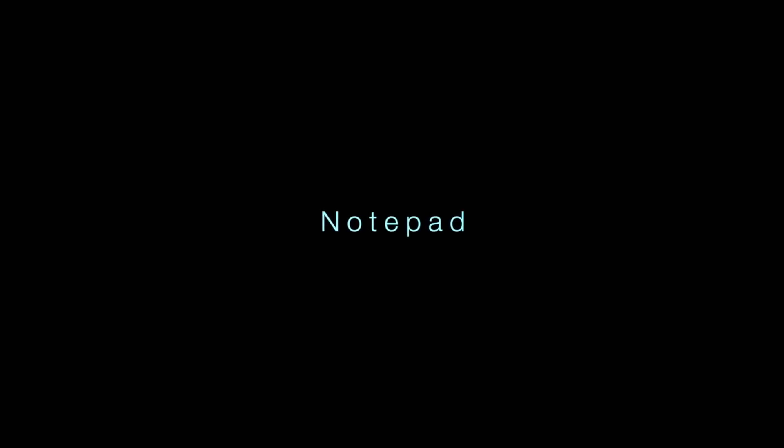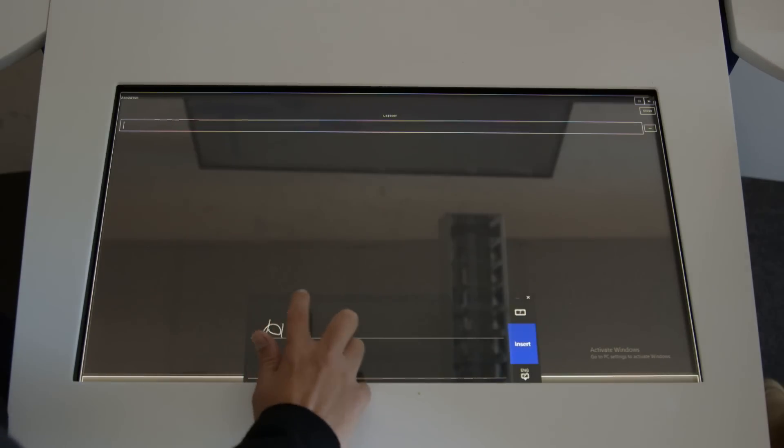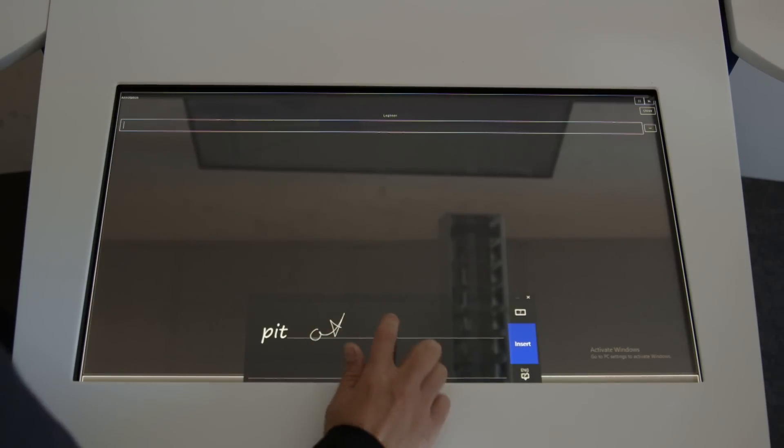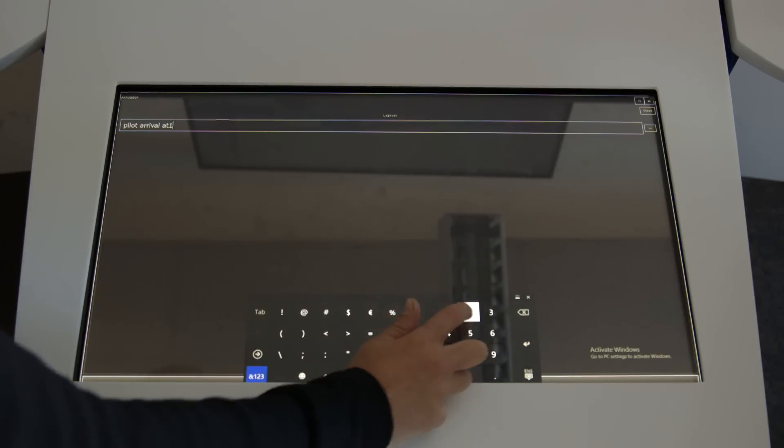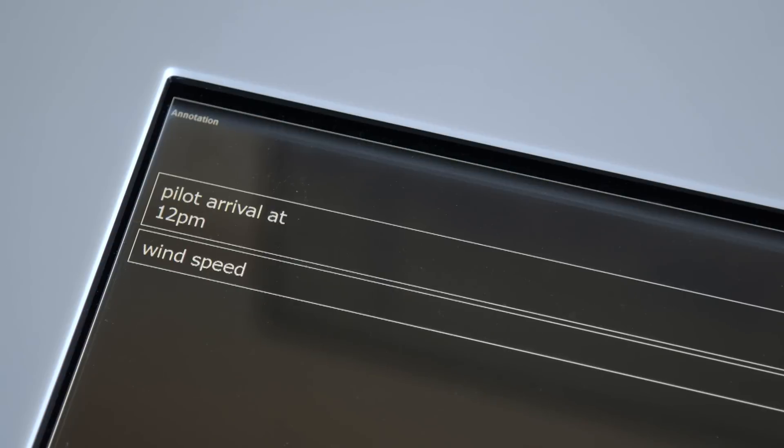The shared display has a notepad feature allowing notes from one watch to be passed on to the next. The original idea for this information tool came from seafarers and our early focus groups.